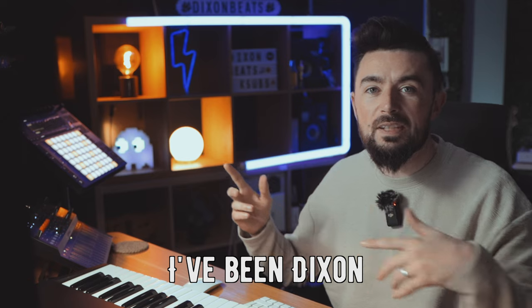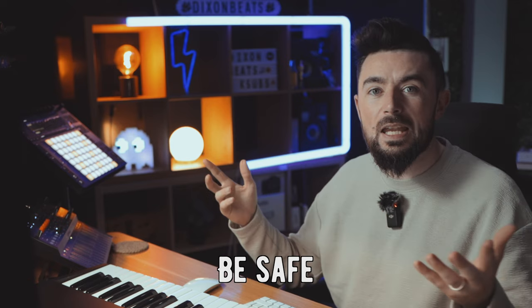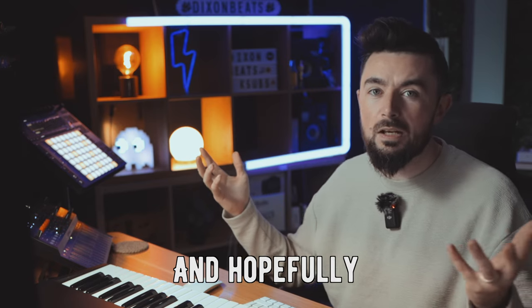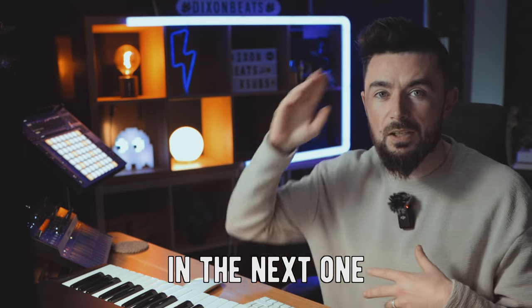I've been Dixon. Be safe, be productive, and hopefully I'll see you guys in the next one.